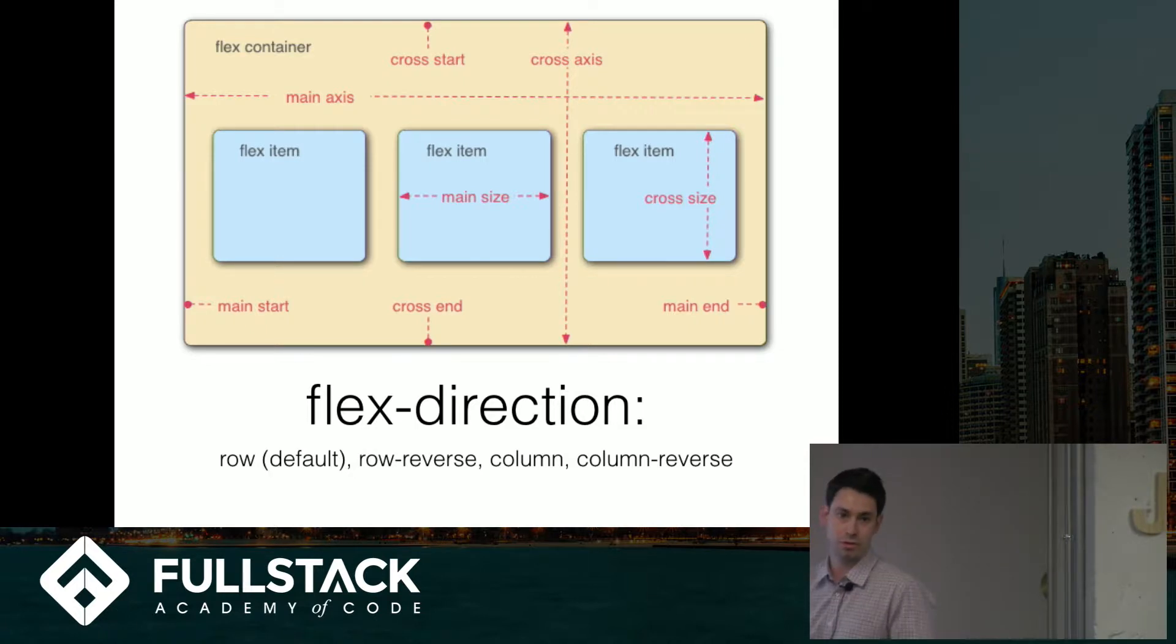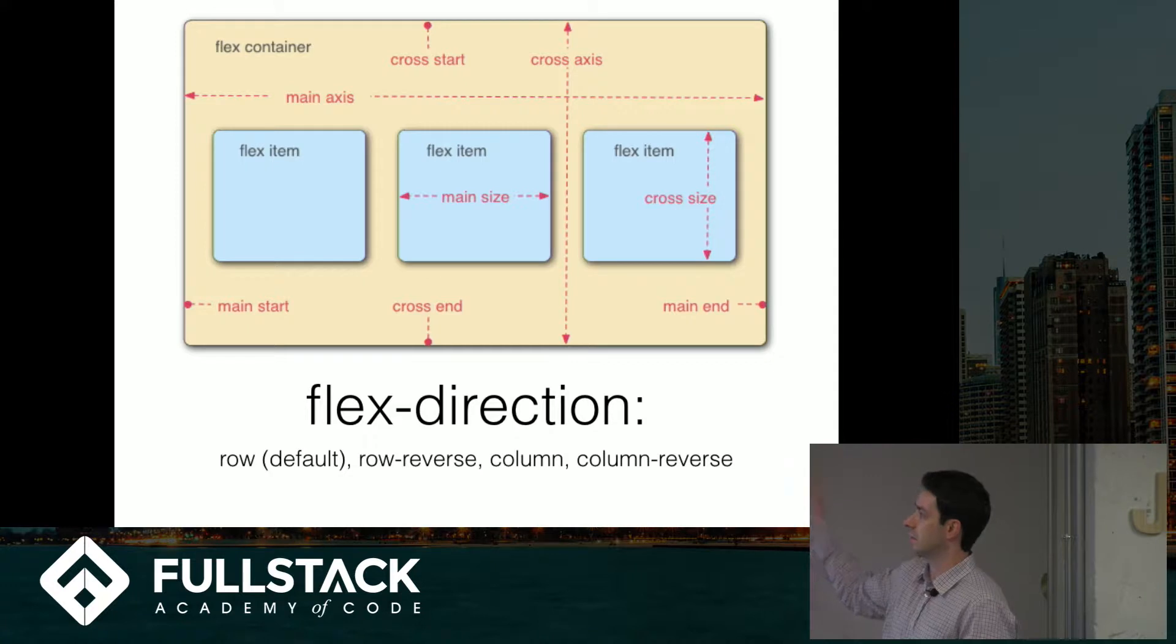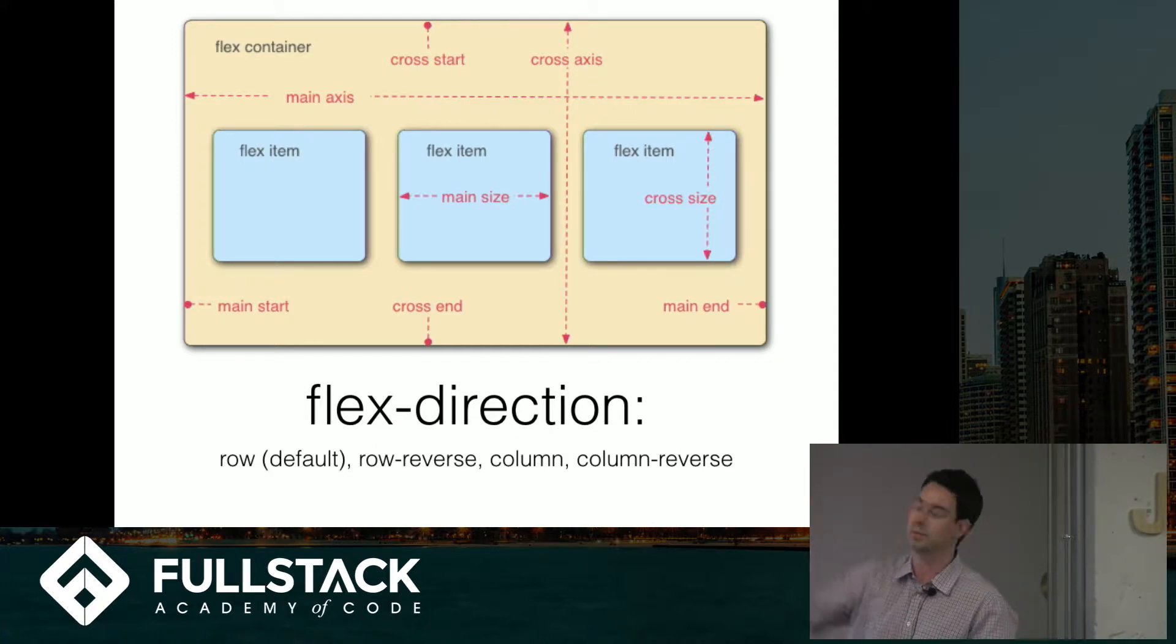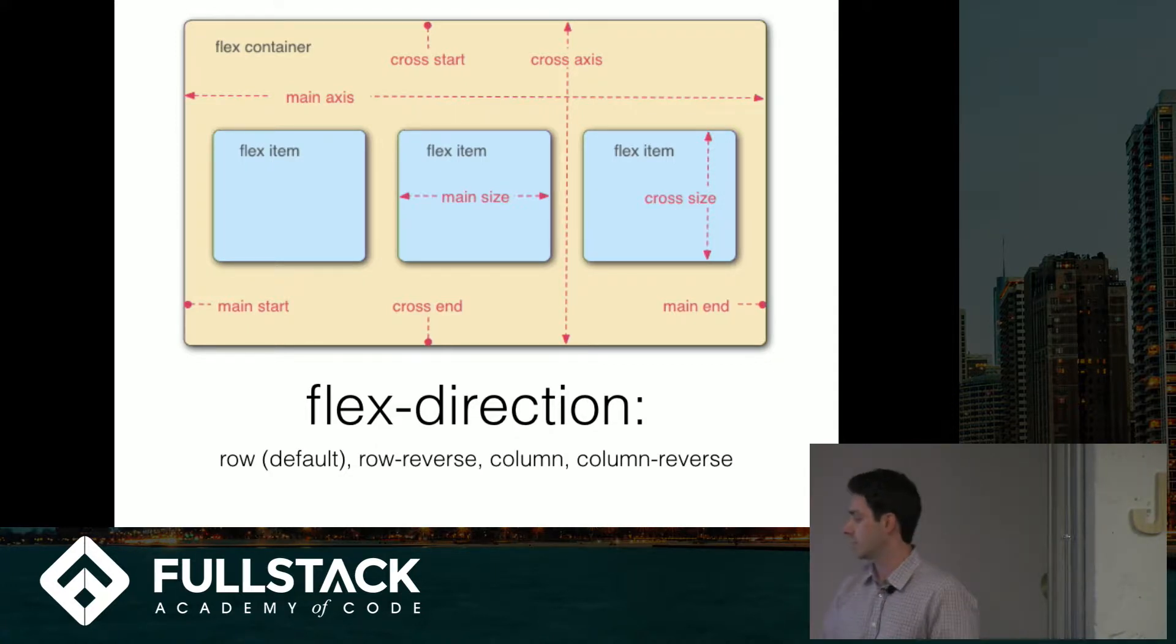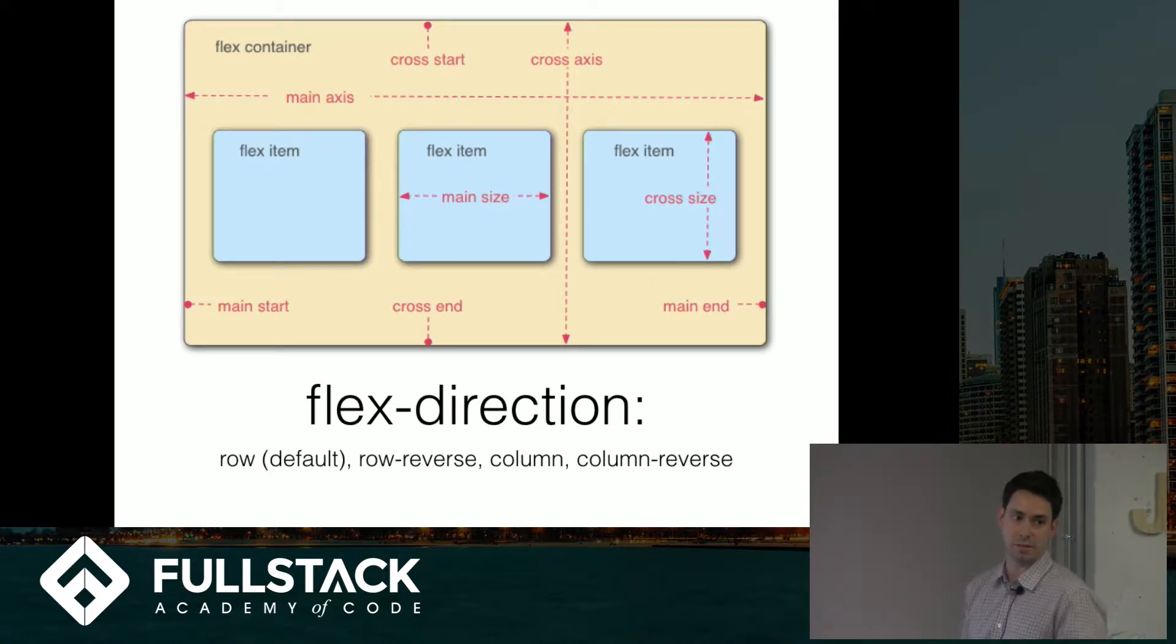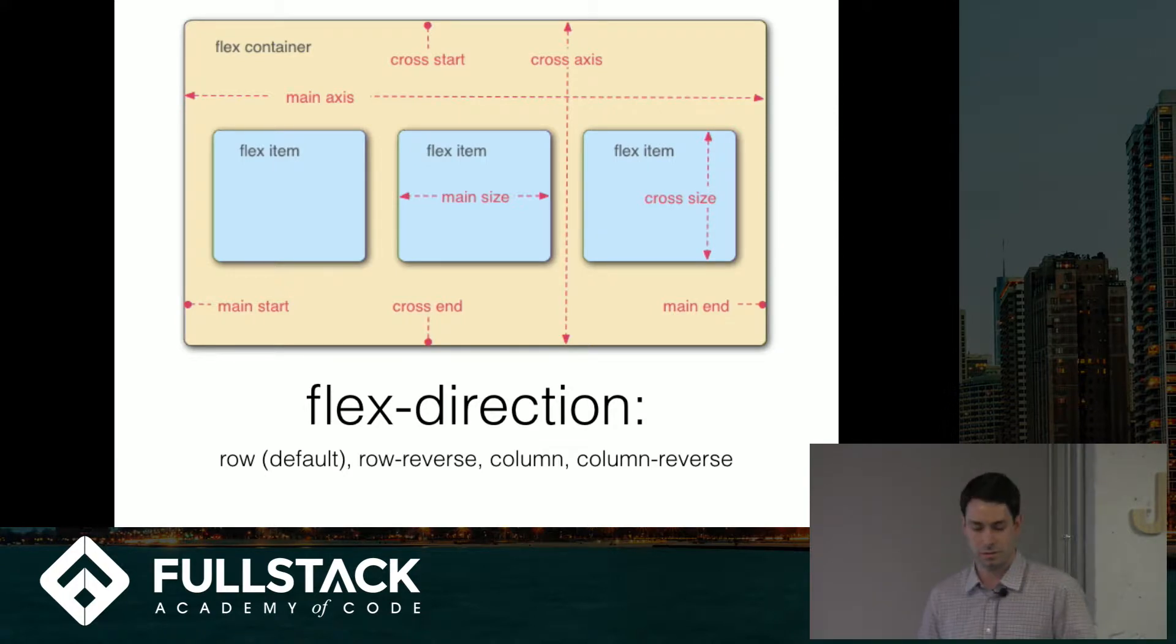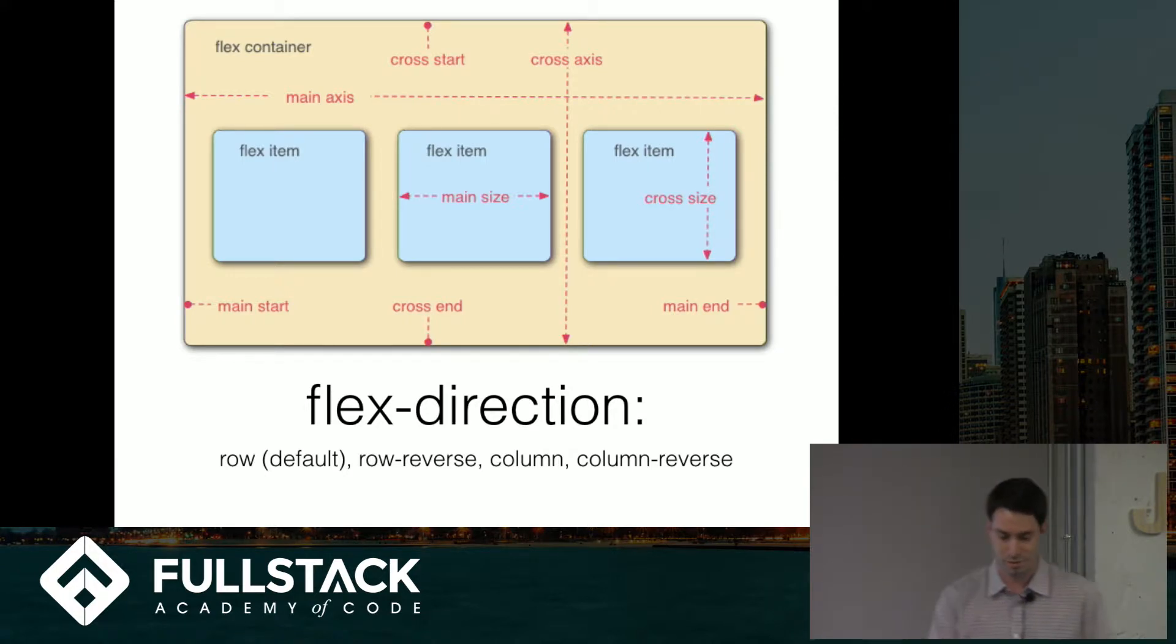If you did row reverse, you'd basically flip so that the starting point would be on the right side and they'd lay out across the other way. If you set the direction to column, you're setting the main axis to be the vertical axis, and then whatever is not the main axis is the cross axis, which will come into play in a minute.